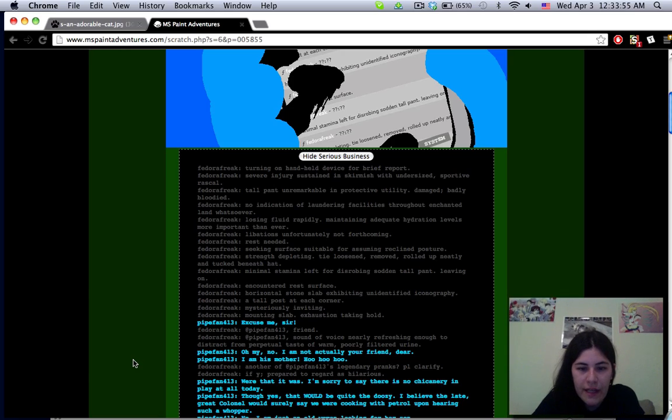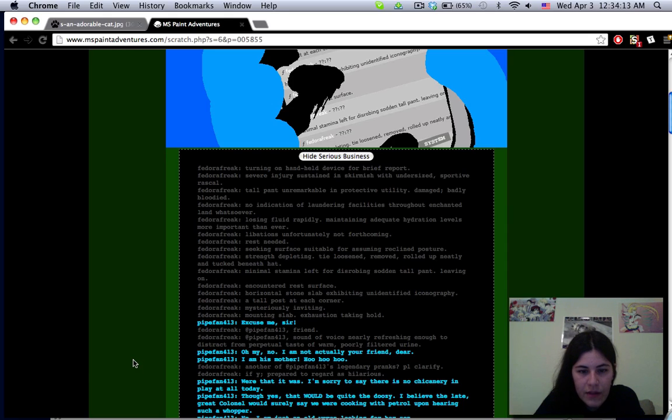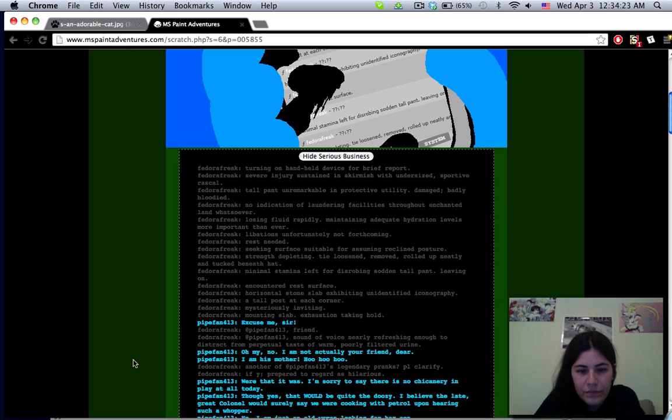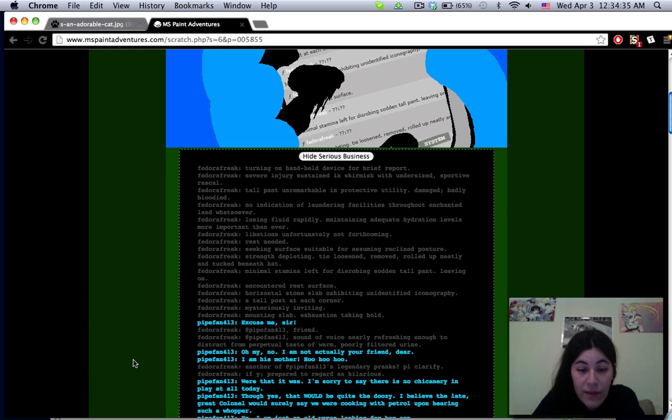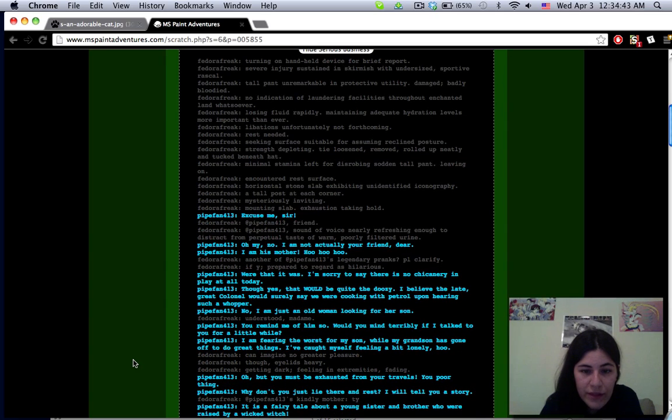I've no idea who fedora freak is but apparently they are in the medium. Do we ever find out who they are? Maybe it's like other dad. Turning on handheld device for brief report. Severe injuries sustained in skirmish with undersized sportive rascal. Tall pant unremarkable in protective utility, damaged badly bloodied.